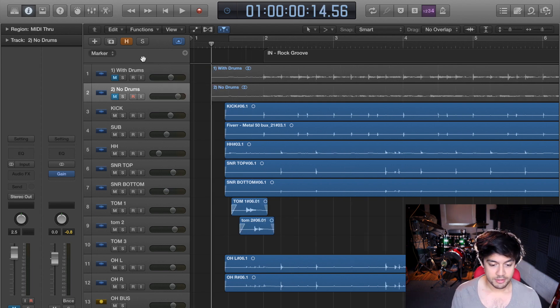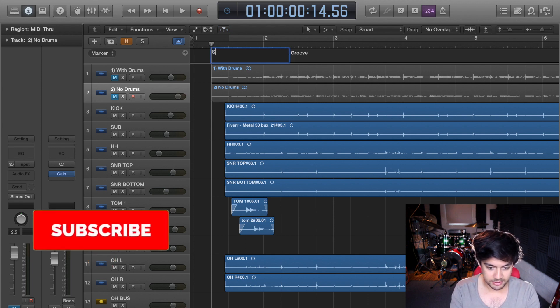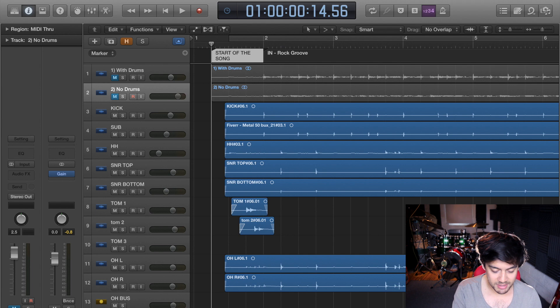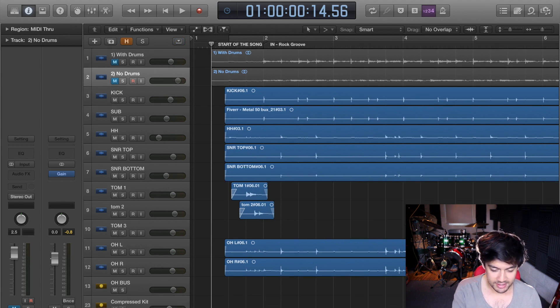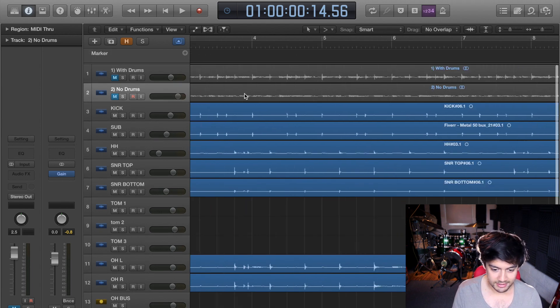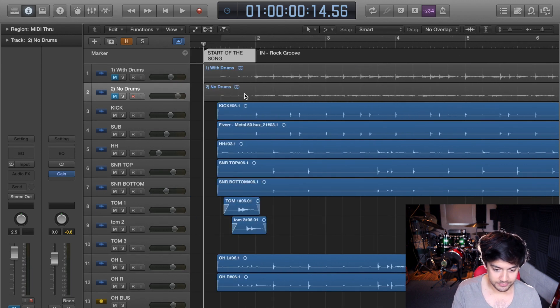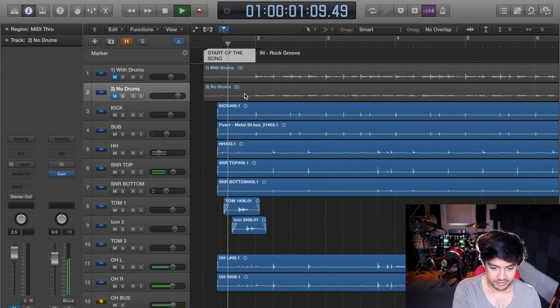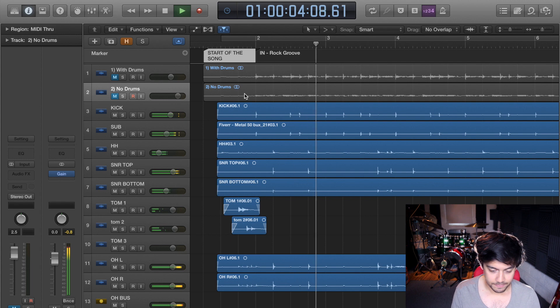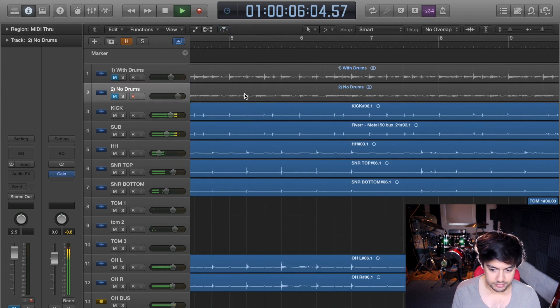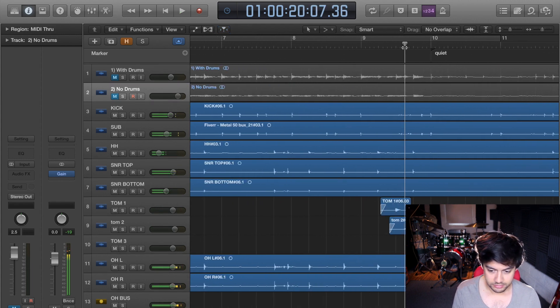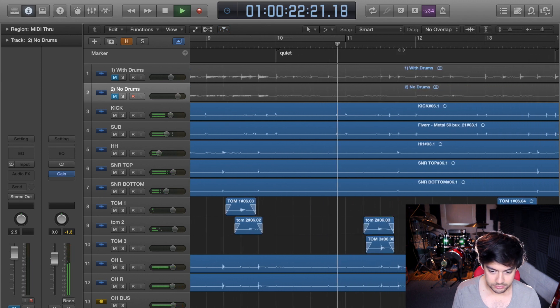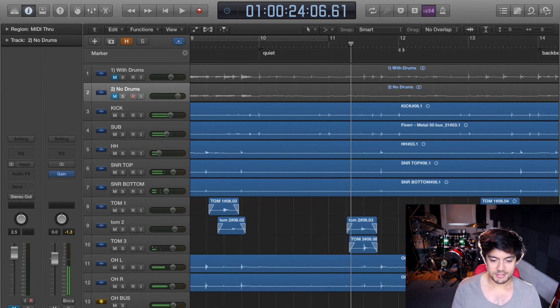So if you've got your marker track, you just press plus wherever you want to add a marker and you just type in, you know, start of the song. And while you could minimize this by pressing G again, it makes it a little smaller, so I just keep it open. And then if you're playing the song...